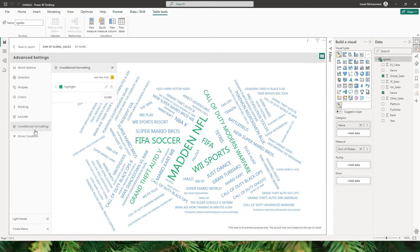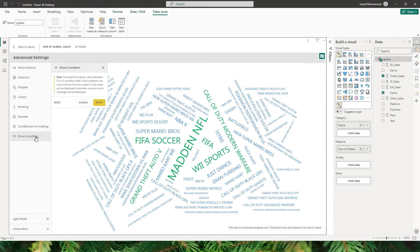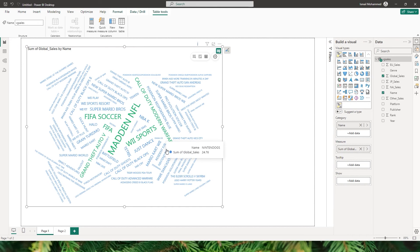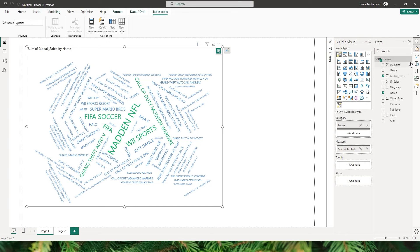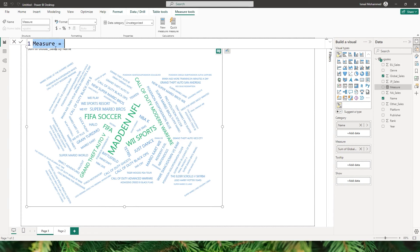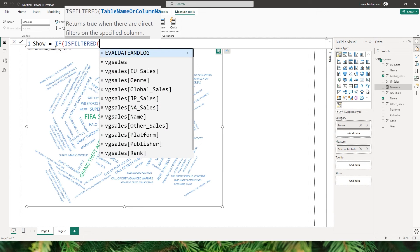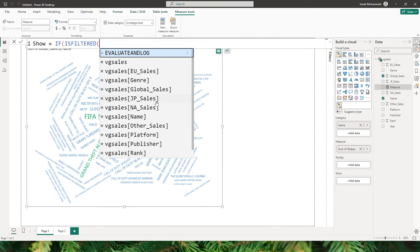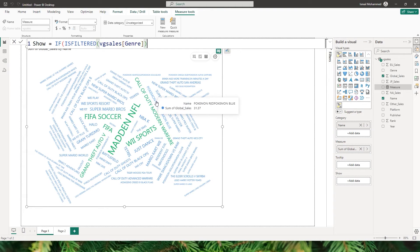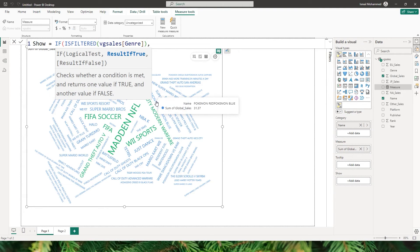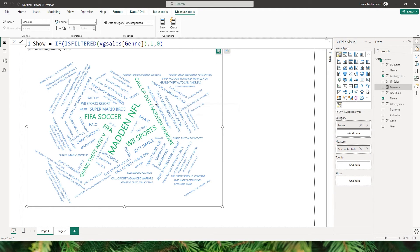Now let's head to the last option in advanced settings, which is show condition. I'd like to show this visual only when the user has selected a value from a particular slicer. I'll create a new measure called 'show', using an IF statement to check if the genre column has been filtered — if filtered it returns 1, otherwise 0. I'll close the bracket and confirm, then bring this measure into the show section.